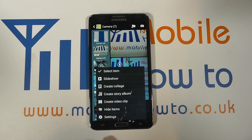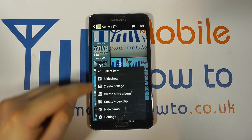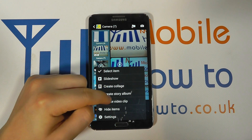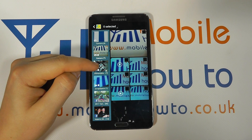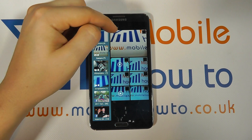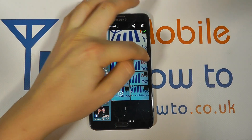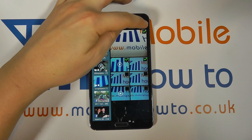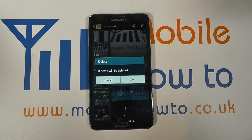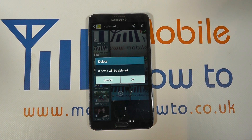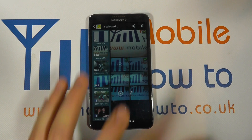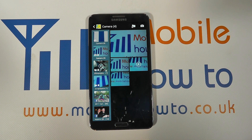Finally, when you're in the overview, another way is to click the menu button, then click Select Item. Just like pressing and holding, you select the items you want to delete and press the delete icon. You'll be asked whether you wish to confirm — click OK and those images have been deleted and are no longer accessible.